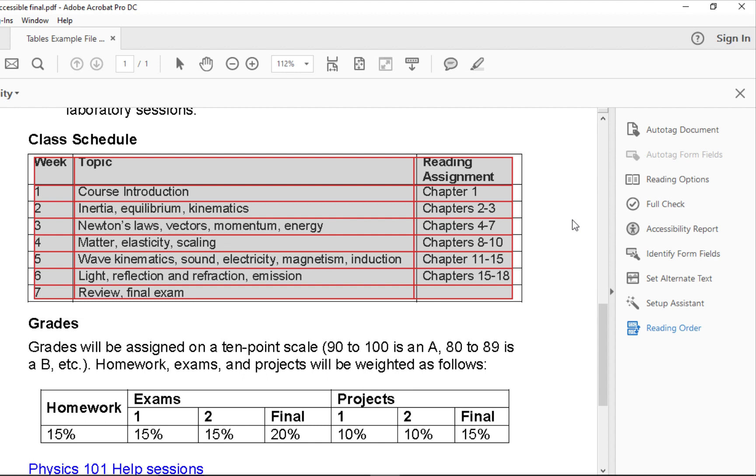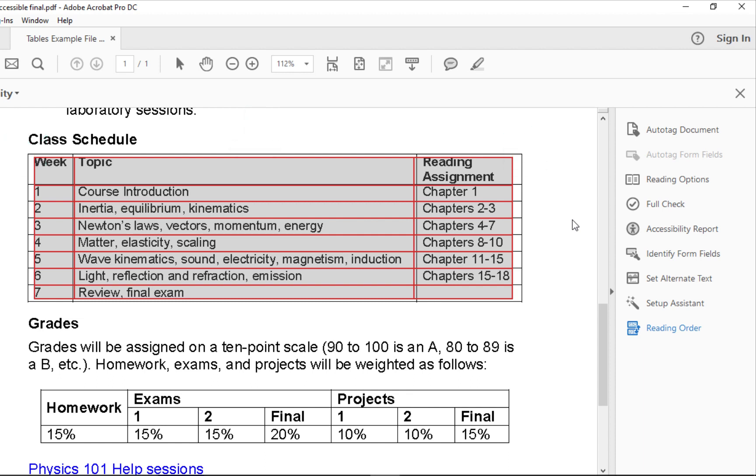Now, note the background color of each cell is gray. That indicates data cells. But this top row should be header cells and should have a red background, so we need to change them to header cells.